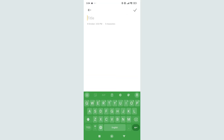Here you can see my keyboard color is now green. So in this way you can change the keyboard color in your Android phone. I hope you understand — thanks for watching!